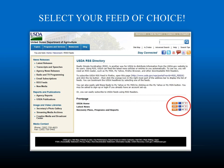At this point, you will need to choose which RSS feed you wish to review or subscribe to. The USDA offers three main feeds: USDA Home, Latest News, and Recovery Plans, Programs, and Reports. You will want to click on the orange XML box on the feed you wish to look into.